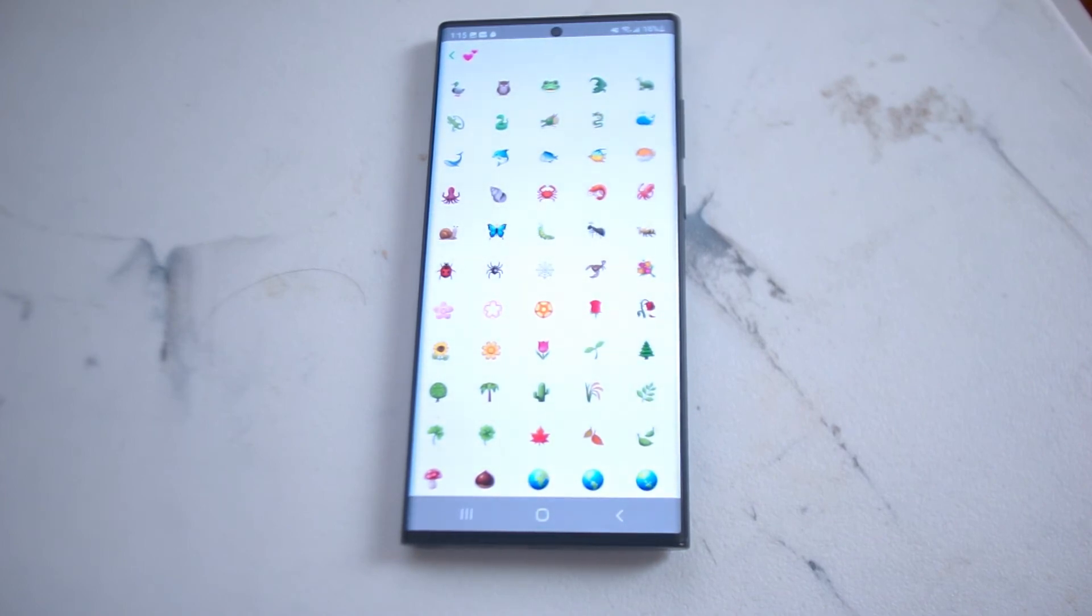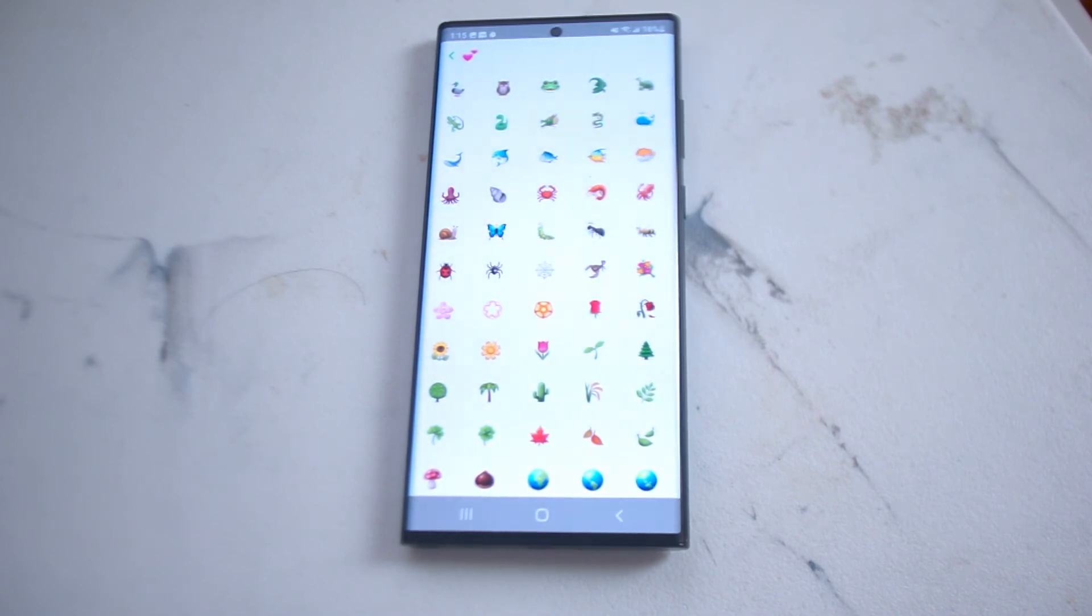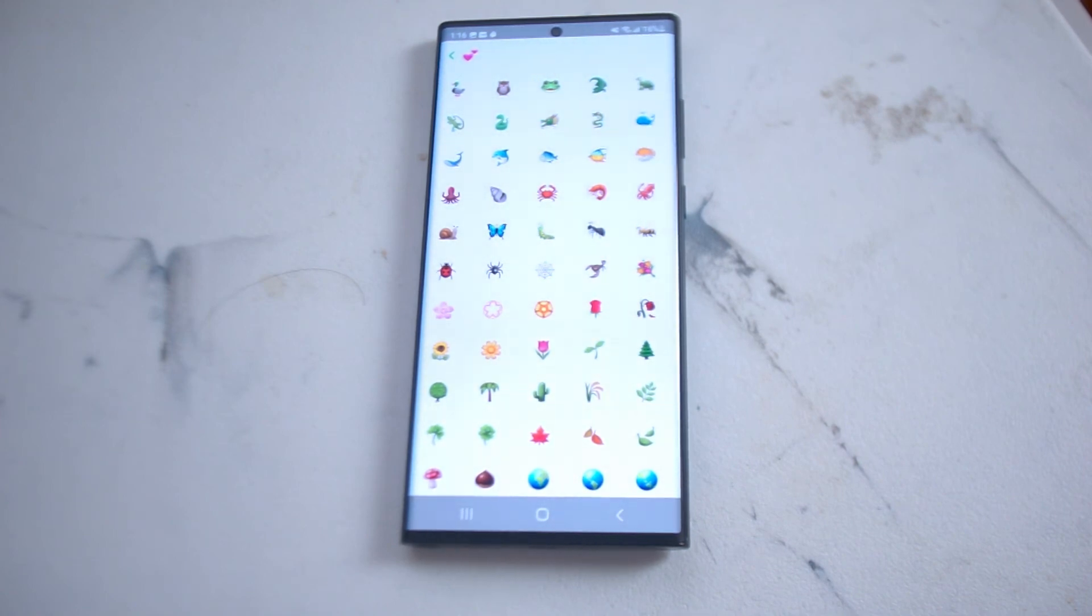So there you have it everyone, just a quick tip on how to customize emojis for Snapchat on the Samsung S22 Ultra. If you like this kind of content leave a message down below. Don't forget to subscribe and thanks for watching.